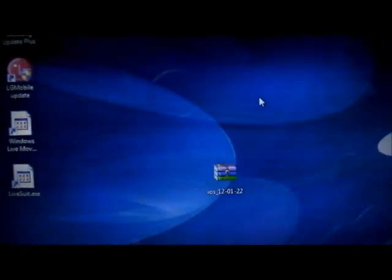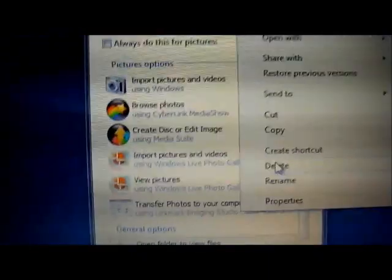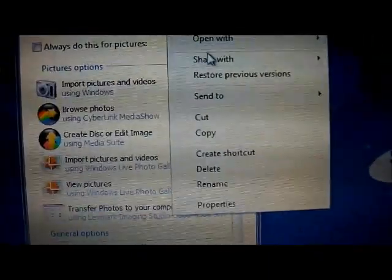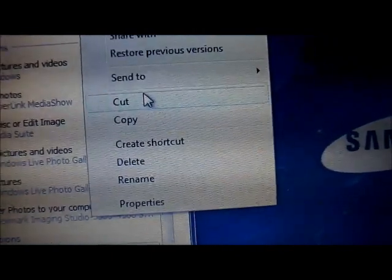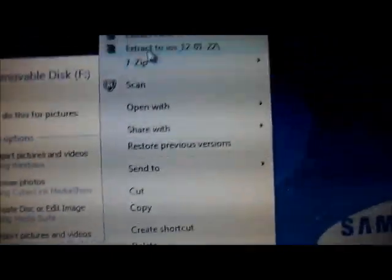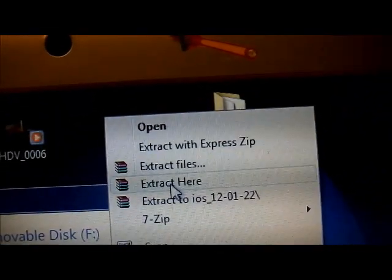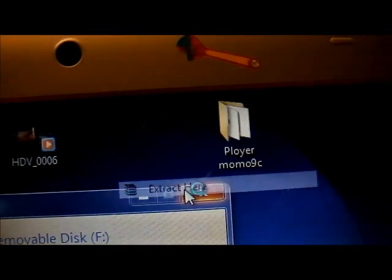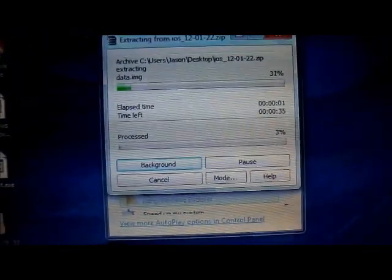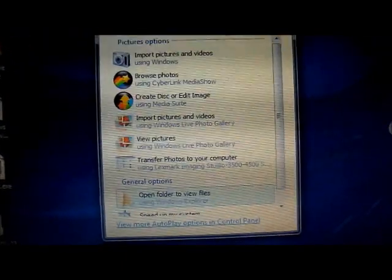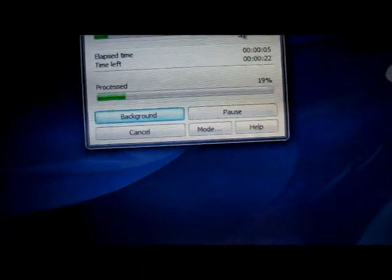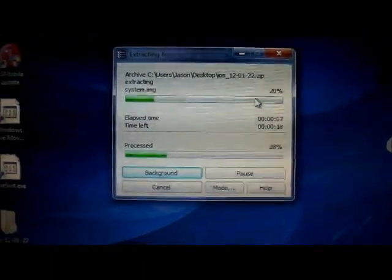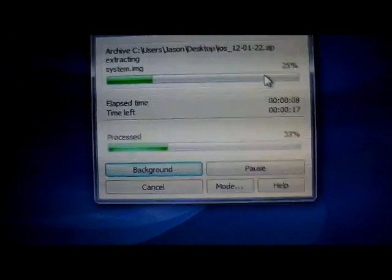Now next thing we're going to do is extract this folder. In my case I'm just going to extract it here. We're now extracting it, so you're going to wait until it is complete.